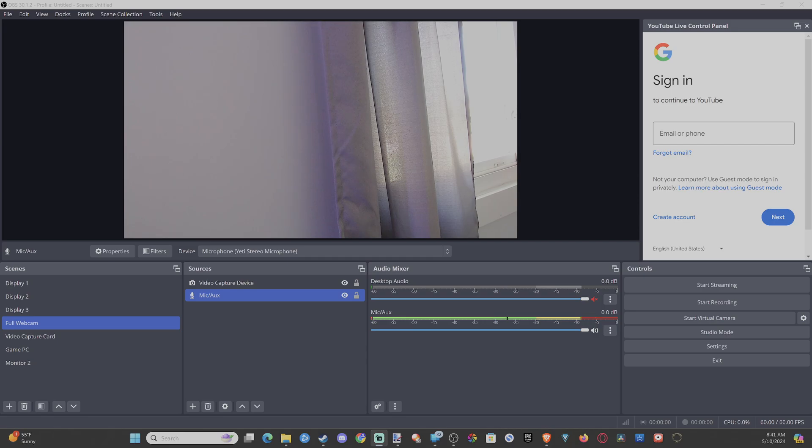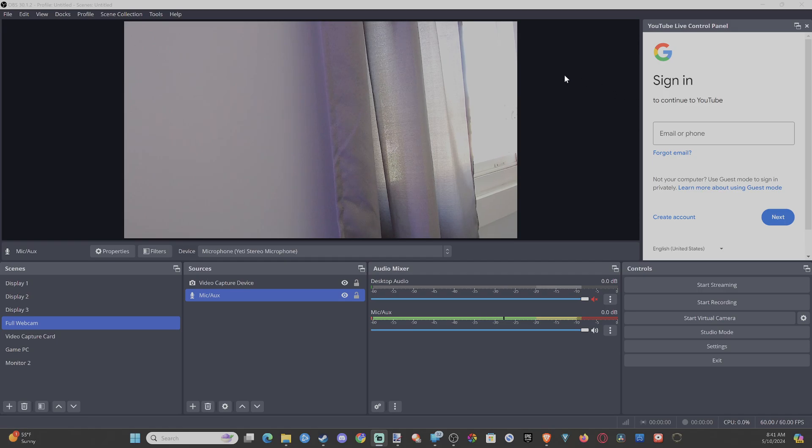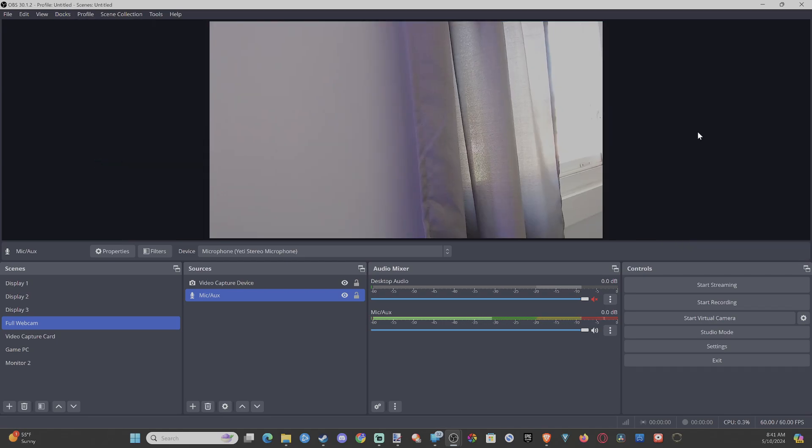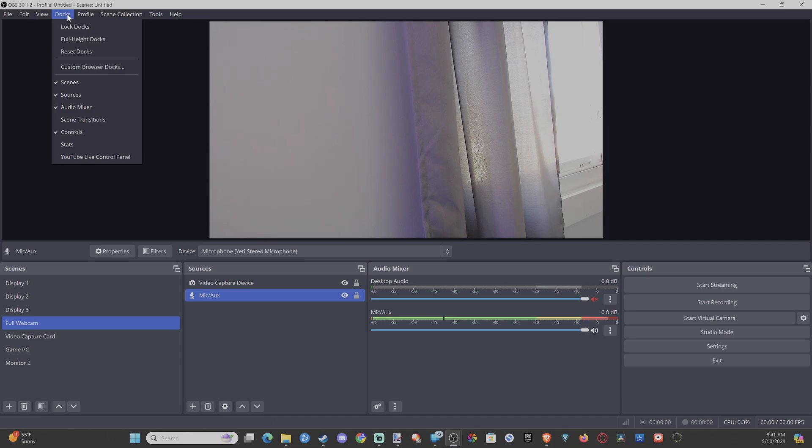So if you're not live streaming, you probably don't need to read your chat, or maybe you're using like Twitch or something. You can get rid of this if you go up to where it says Docs, then just select YouTube live control panel. It'll be completely removed, and then you don't need that on your screen.